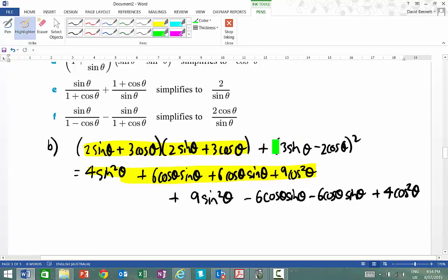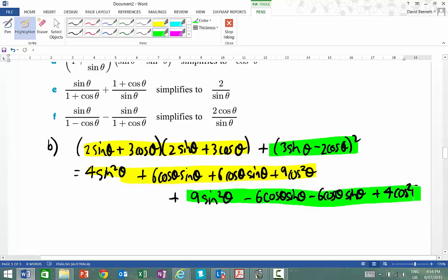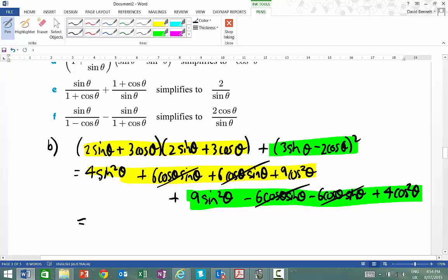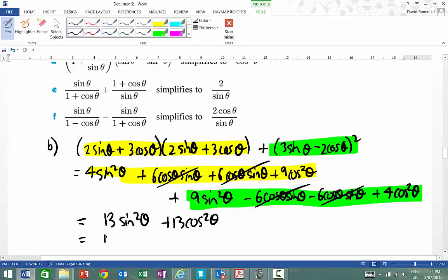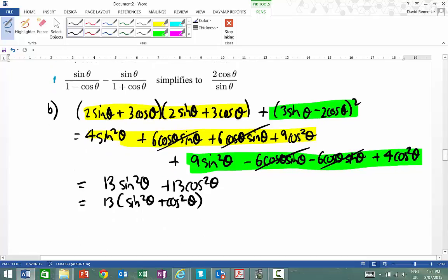Can you see that the green bit provides that term here? If I'm confident, I can get rid of the two middle terms straight away and recognise them as plus 12 cos theta sin theta take 12 cos theta sin theta — these things cancel out. That leaves me with 4 sine squared theta plus 9 sine squared theta, which gives 13 sine squared theta, and 9 cos squared theta plus 4 cos squared theta, which gives plus 13 cos squared theta. Taking out a common factor of 13 gives 13 times (sine squared theta plus cos squared theta), which equals 13 times 1, which is 13. So I've shown that particular result is the case.